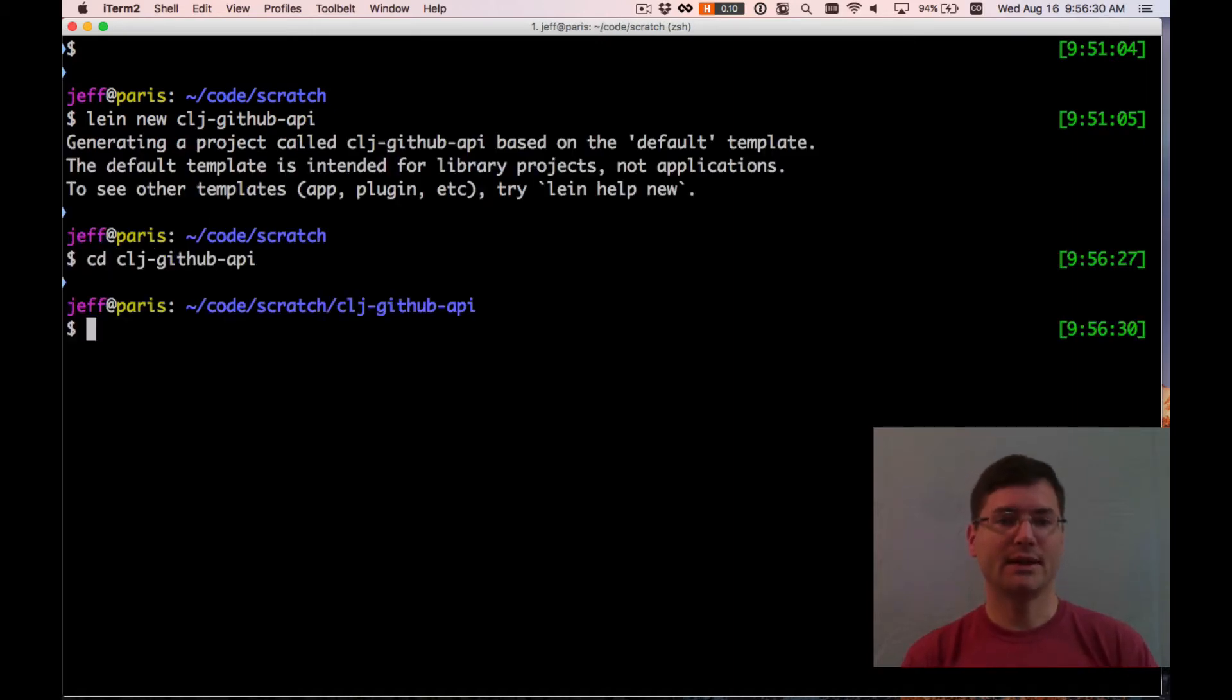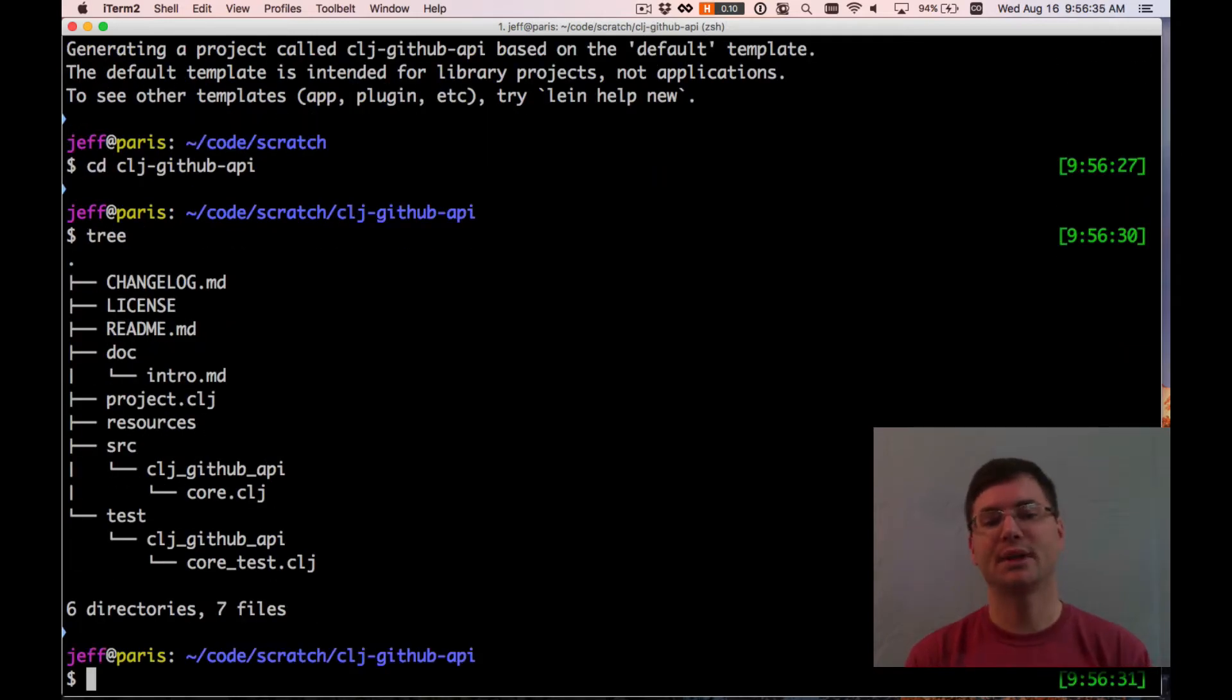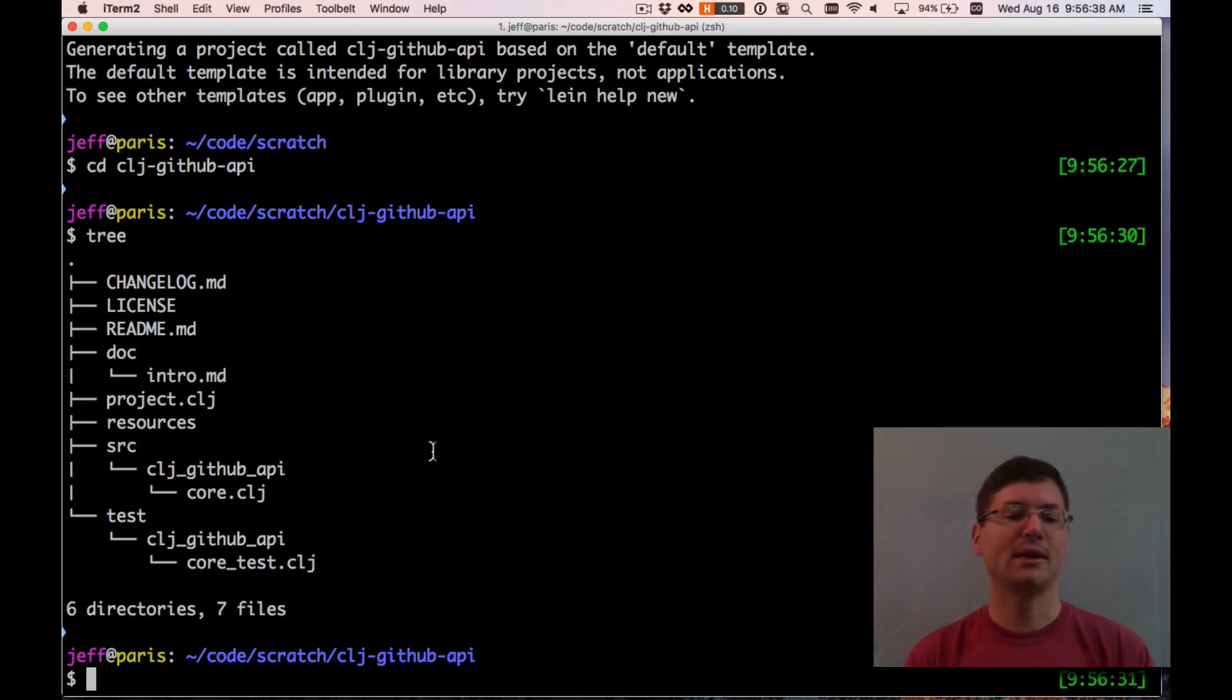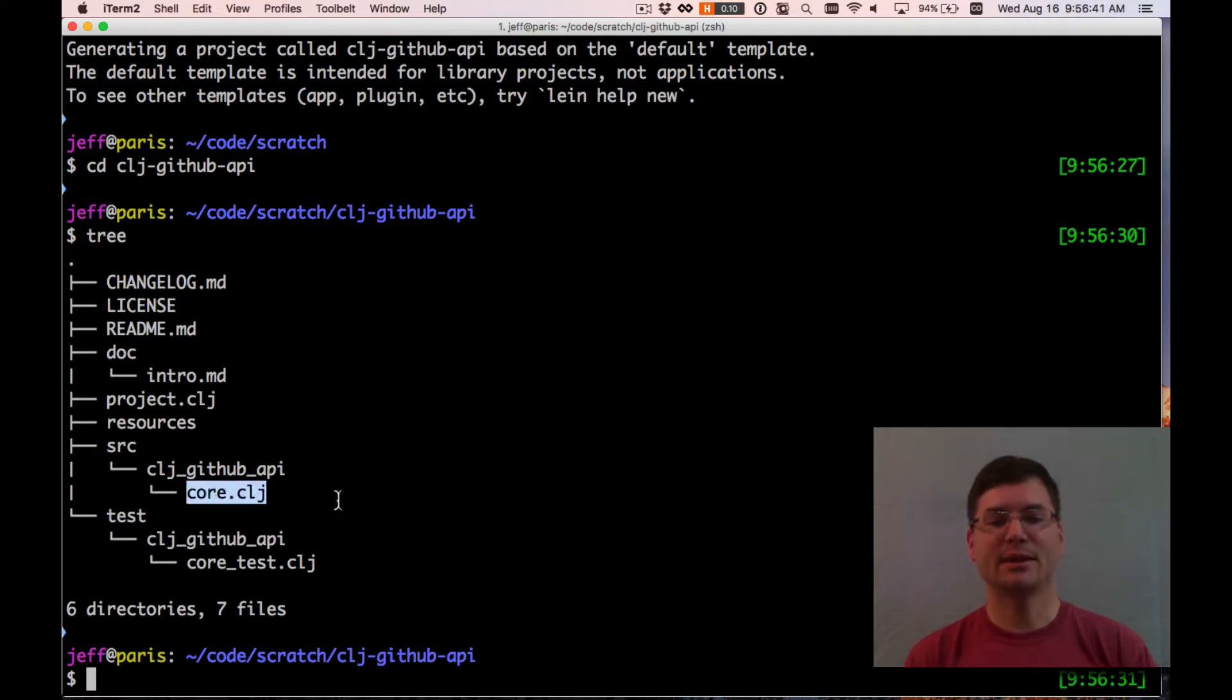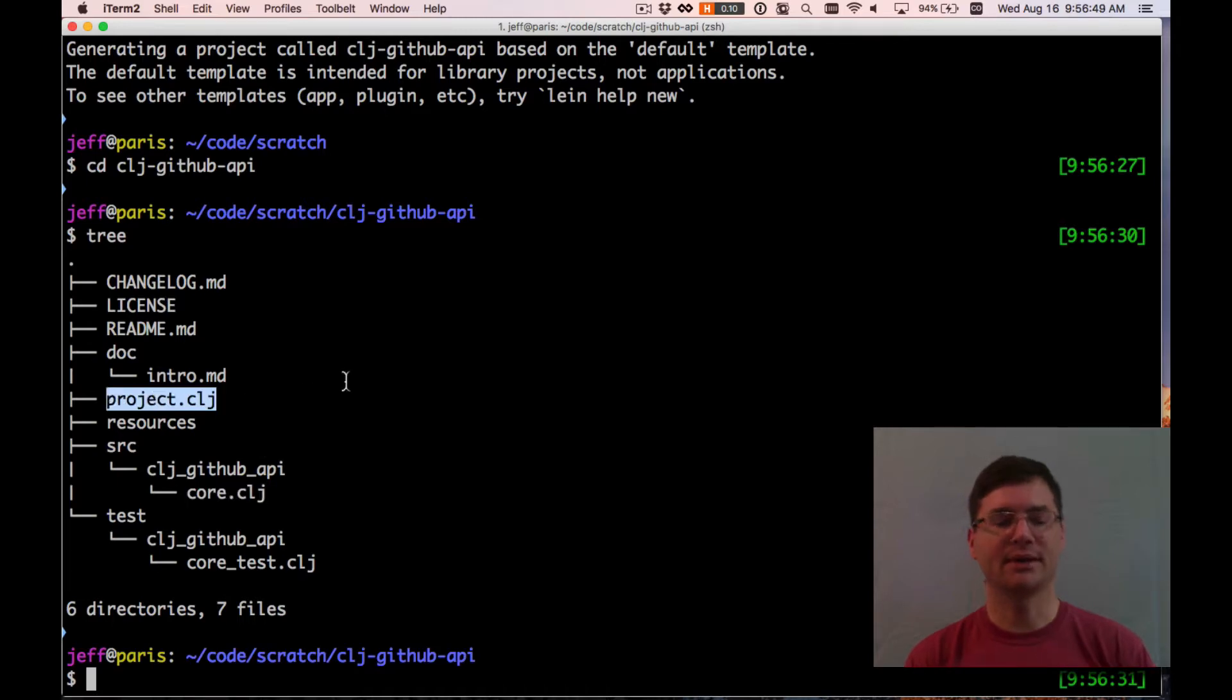If I cd into that directory, those are the files and directories that it created for us. Those are all just kind of stubbed out files that you can put stuff into. I'm going to be spending most of my time in this, the only file under the source directory. Most of our time is going to be spent there, but I'm also going to start in this project.clj file because that's the project definition.